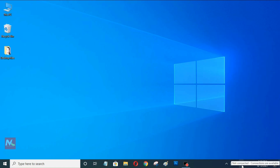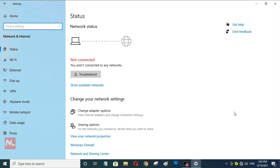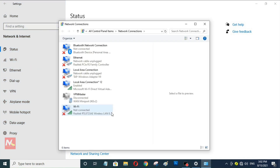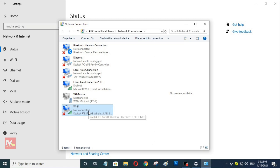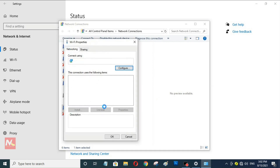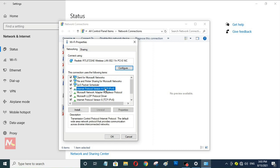So now I'm going to right-click on the network icon and open Network and Internet Settings. And now I'm going to open Change Adapter Options. You can see my Wi-Fi network is not connected with any router right now. So now I'm going to right-click here and open Properties.